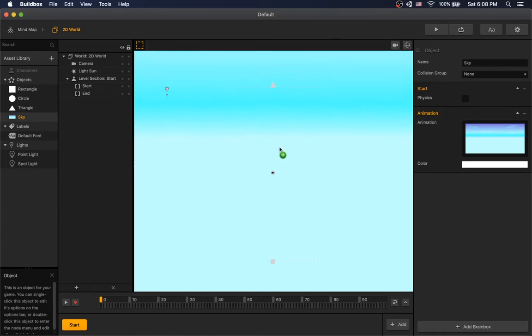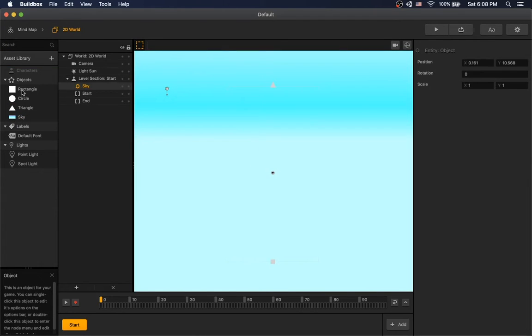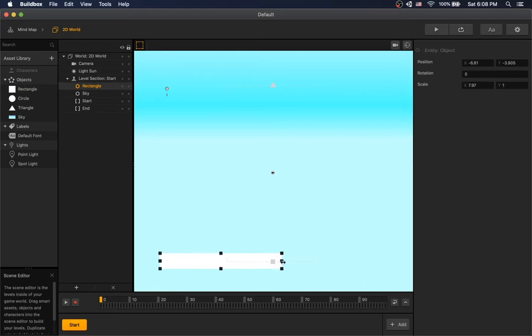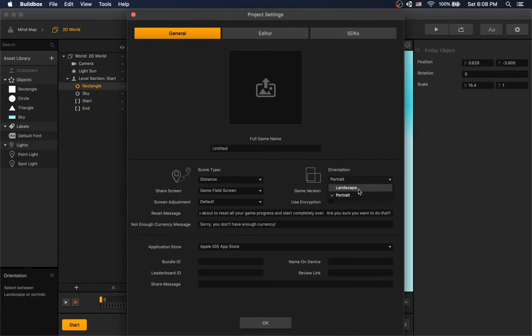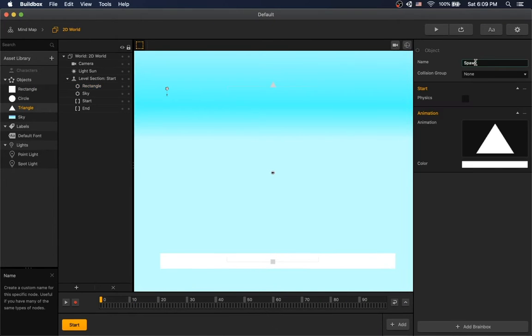Drop a sky in the background, make ground from rectangle, switch game layout to landscape. Let's rename our objects.